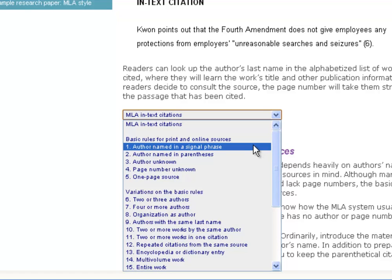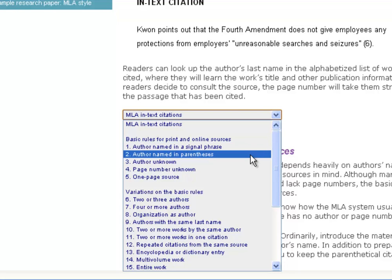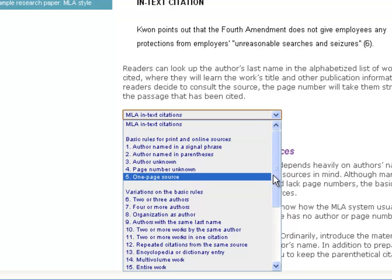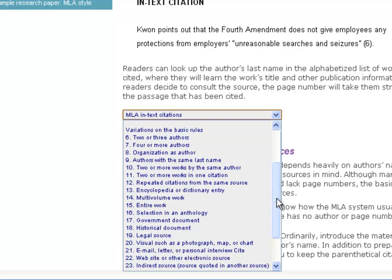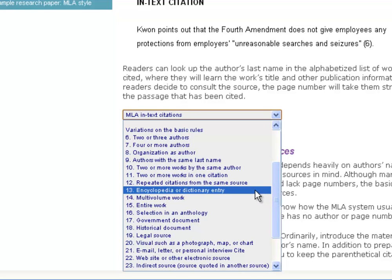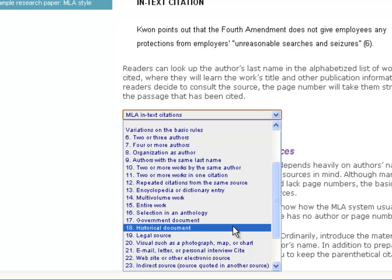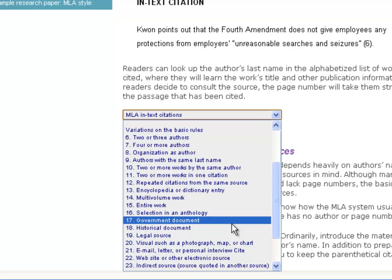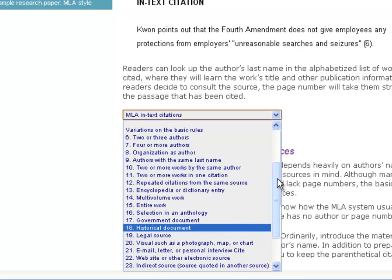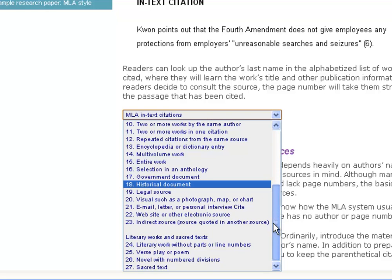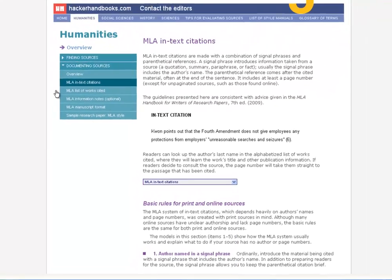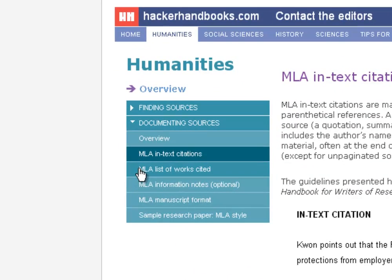But we don't have to randomly scroll through — we can come to this handy drop-down box and it will organize the page for us. At the top we can see basic rules. For instance, that quote from the American Management Association where the author was named in a signal phrase. You can also put an author in parentheses, and it shows you how to handle a missing author or page number, plus all the unusual cases like multi-volume works, dictionaries, or government documents.